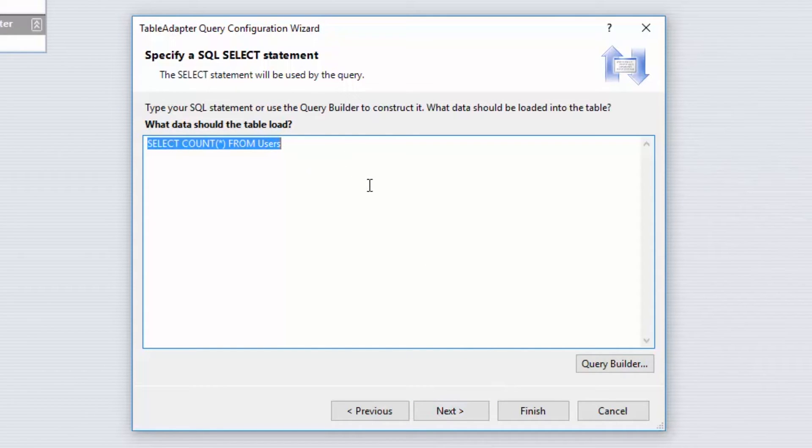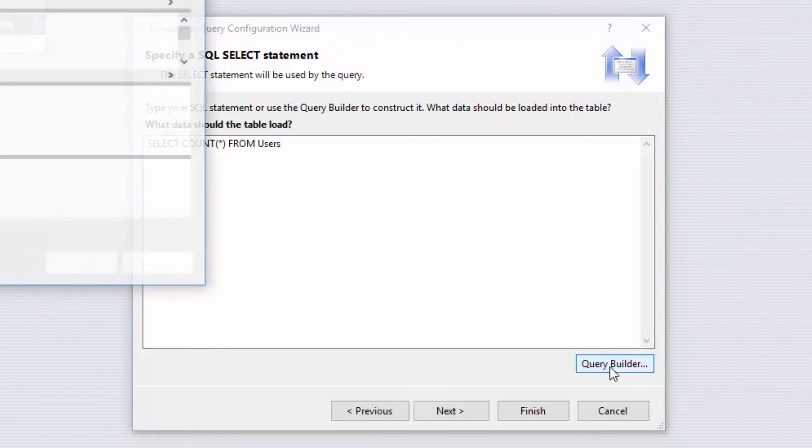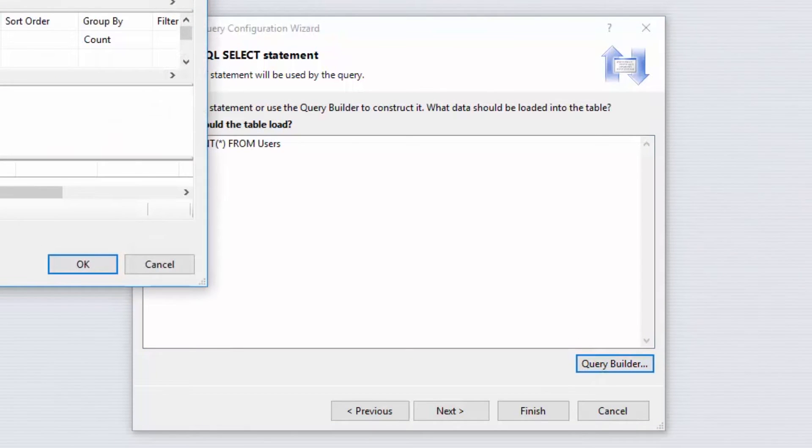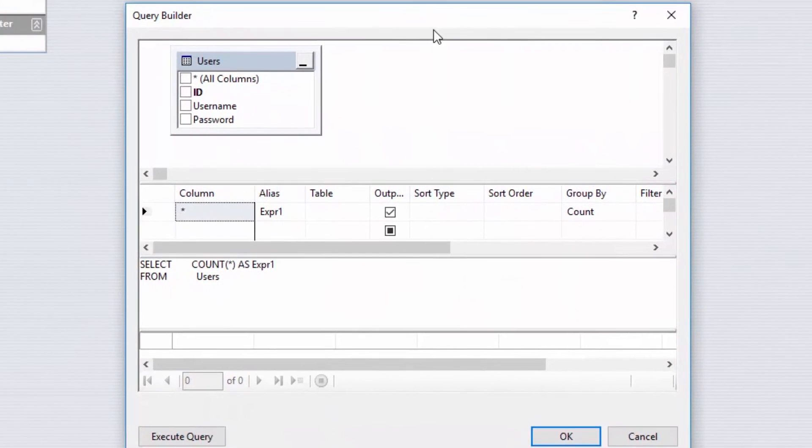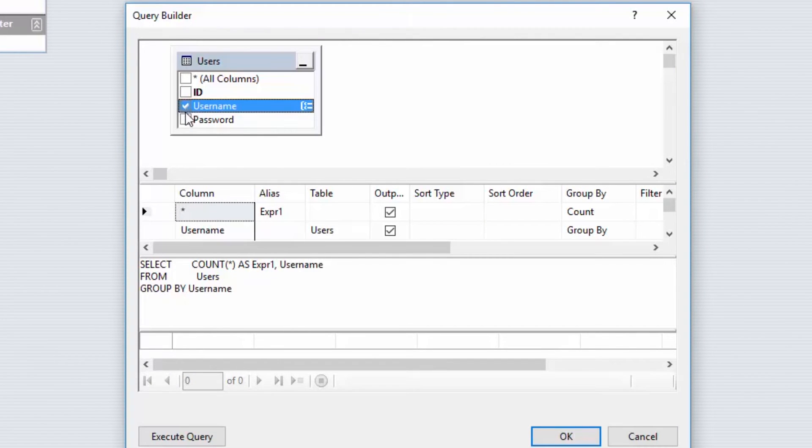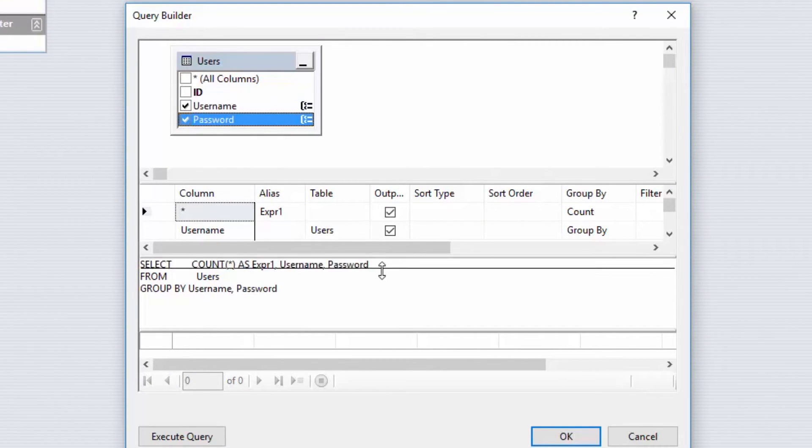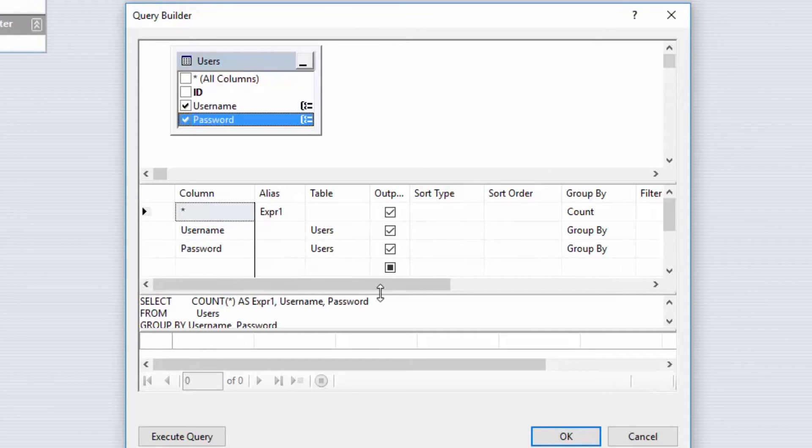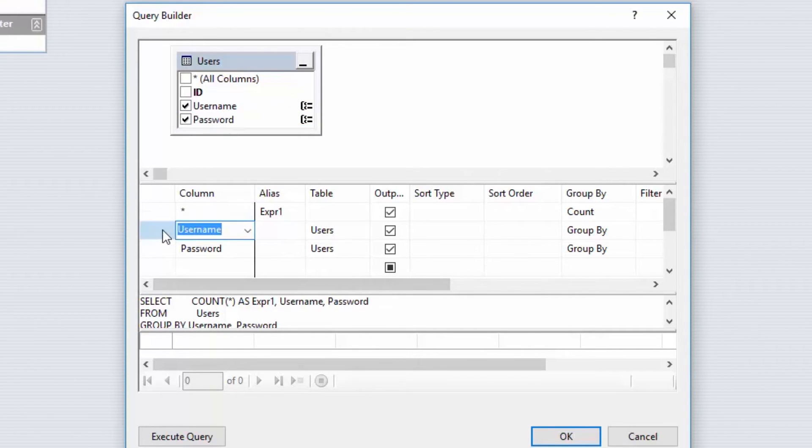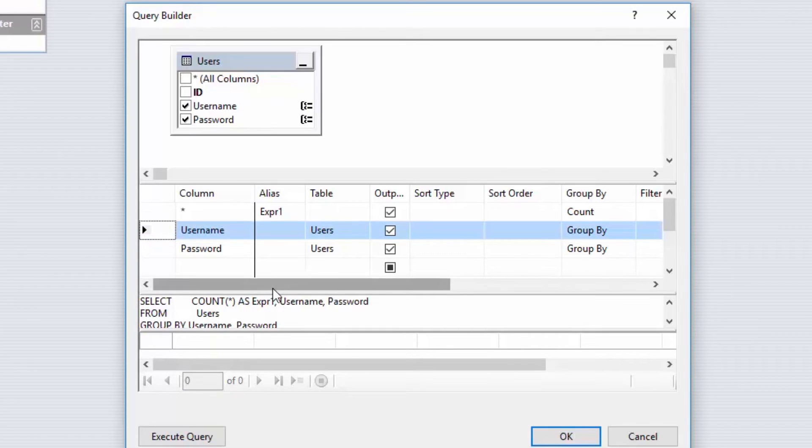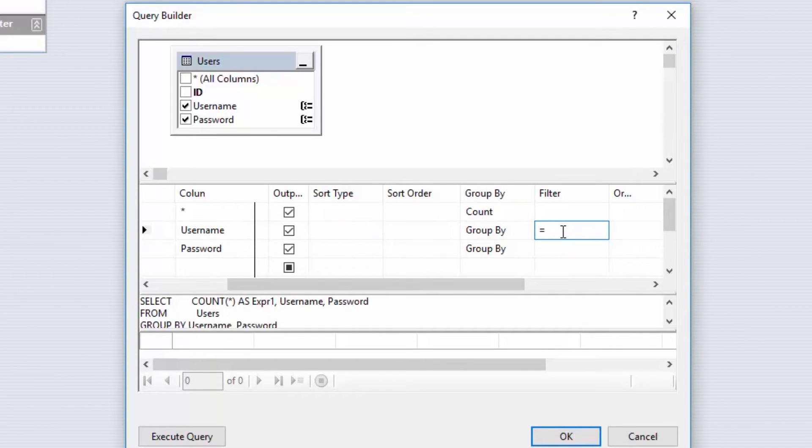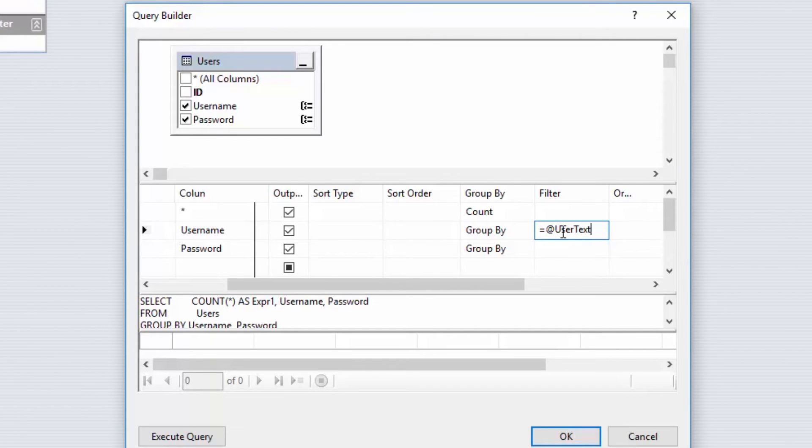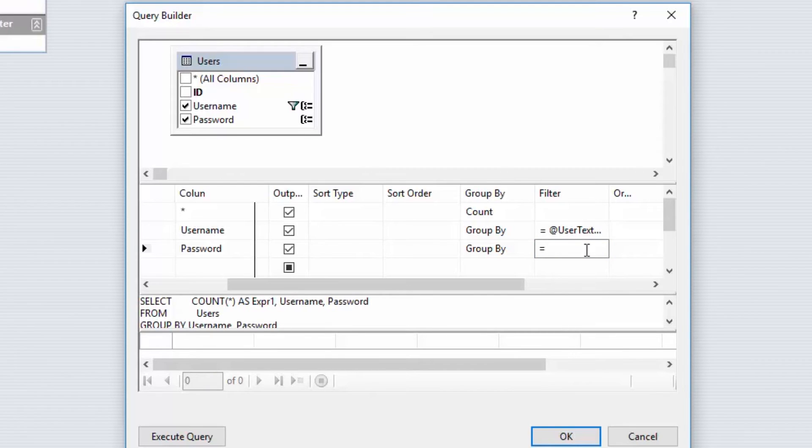I'm going to select second option and go ahead Next. Here you can type your query but I'm just going to use Query Builder for now. Just drag that, select Username and Password.